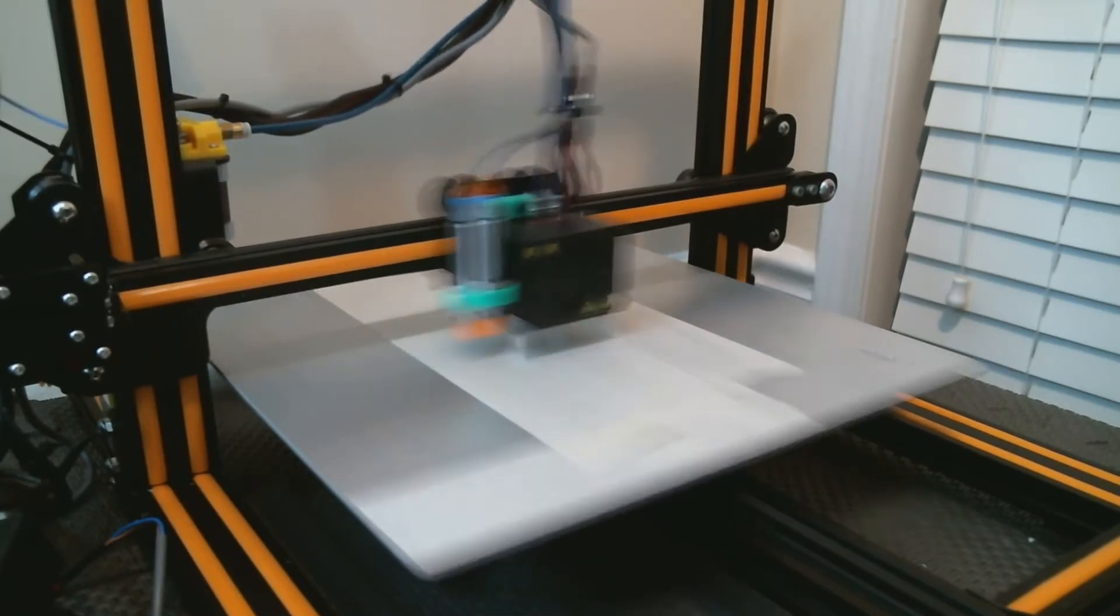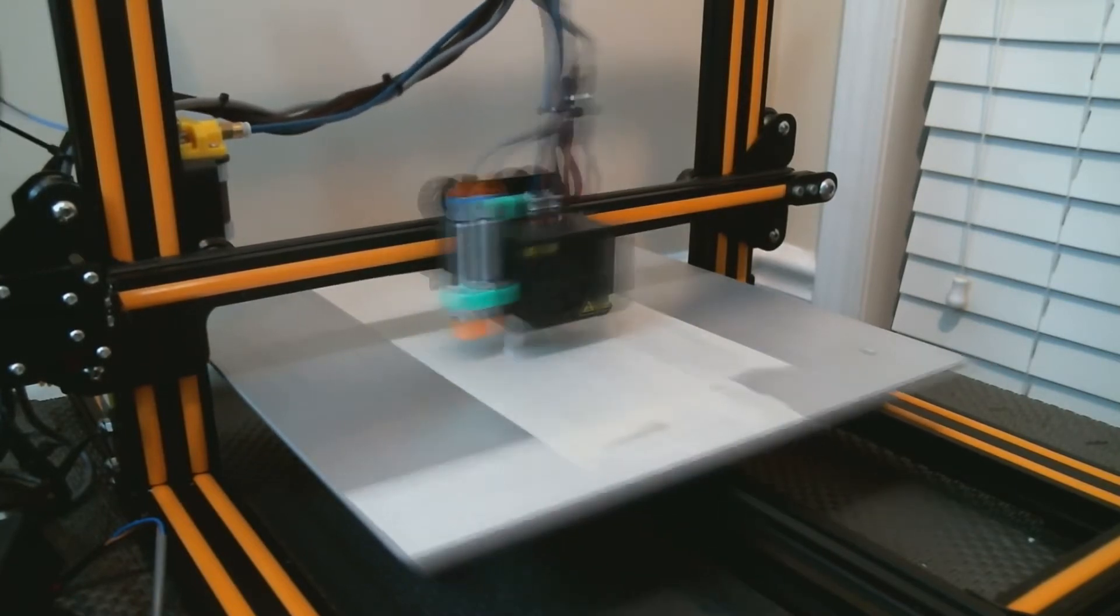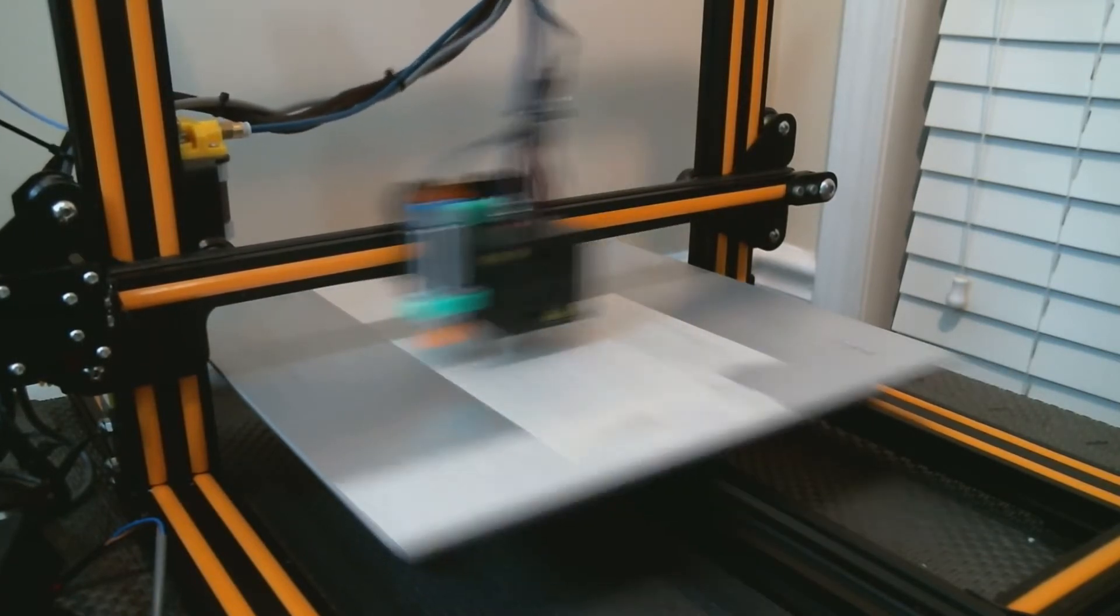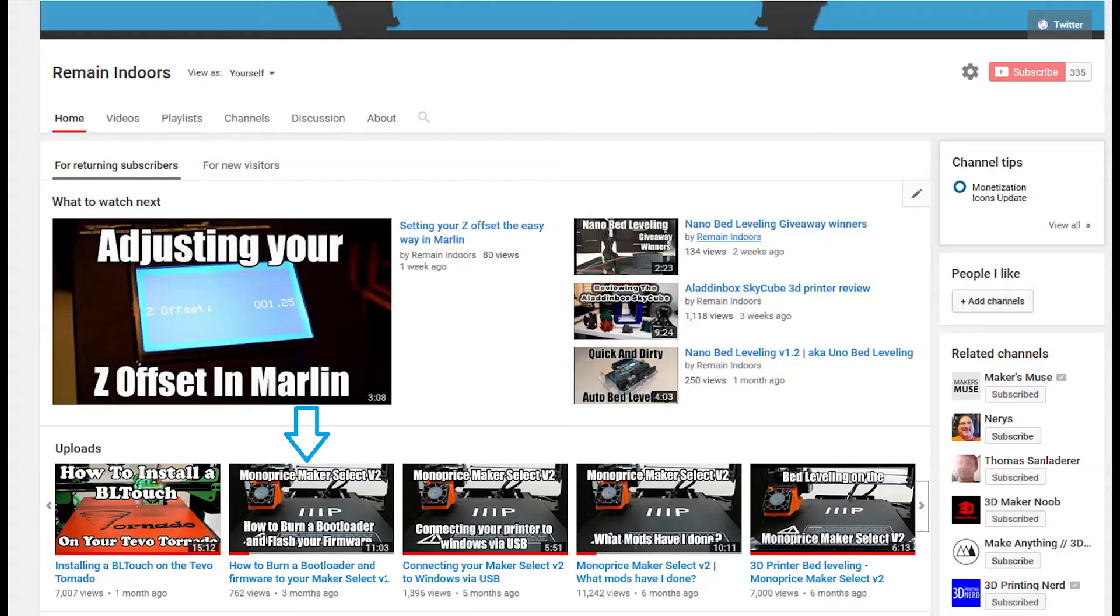If you own an Arduino Uno or you're planning on using one for the quick and dirty auto bed leveling method, then you can go follow the steps in the video I made about burning a bootloader to the Monoprice Maker Select.